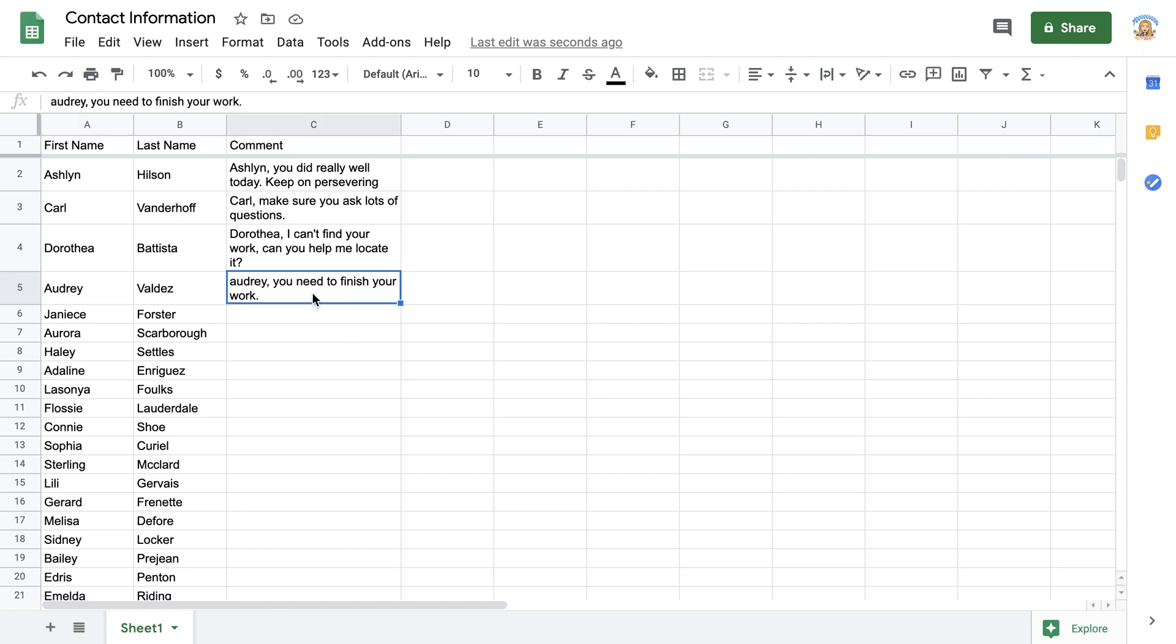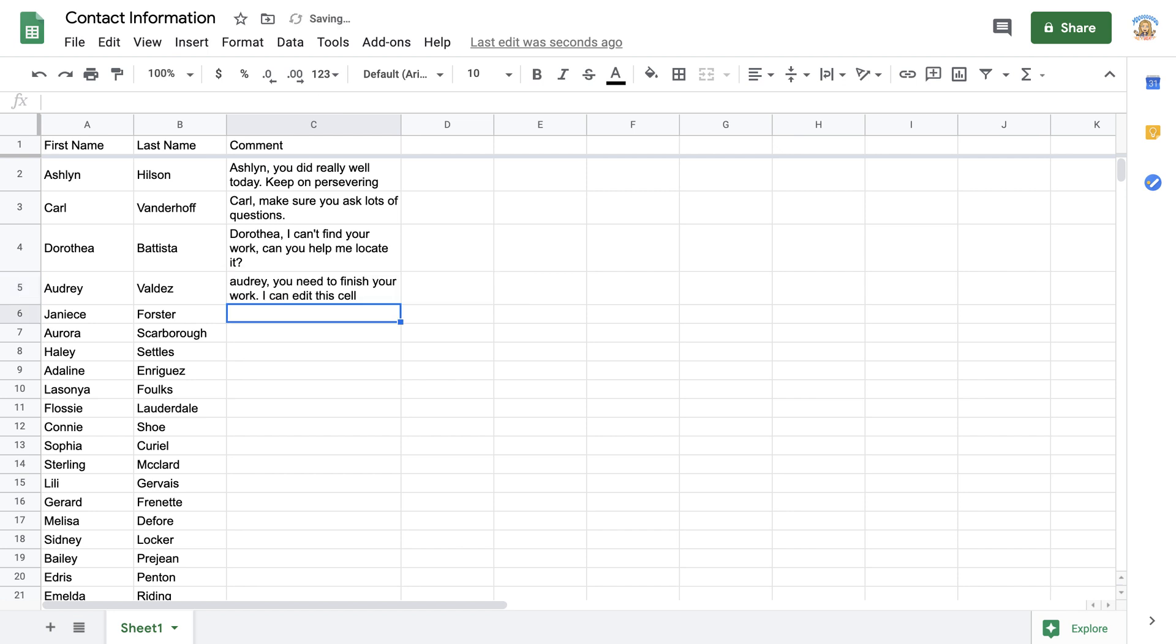you're going to need to click on the text and double click to move into editing mode. So notice I'm able to append text to this cell.